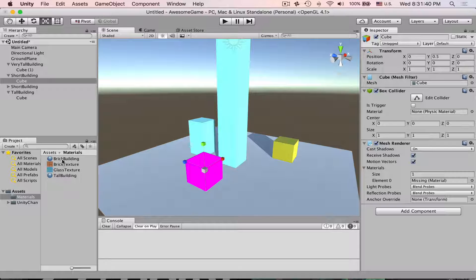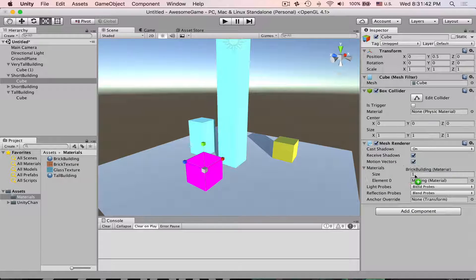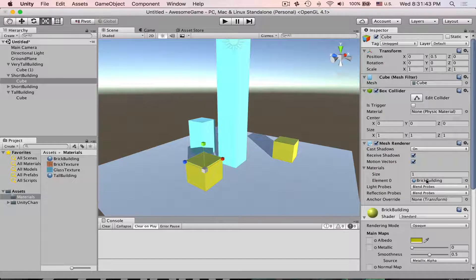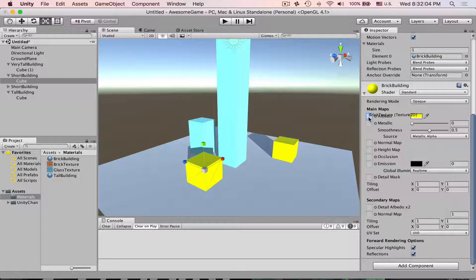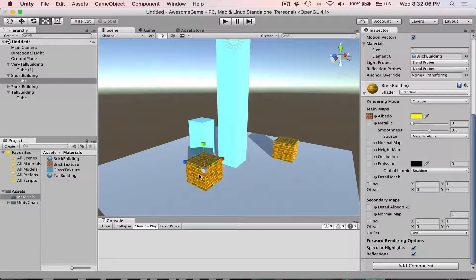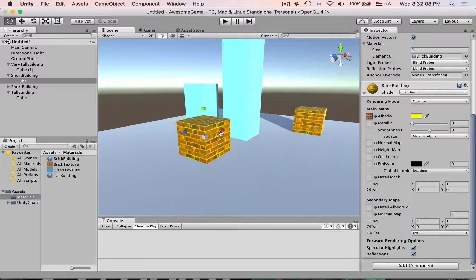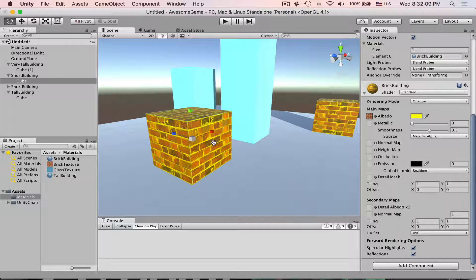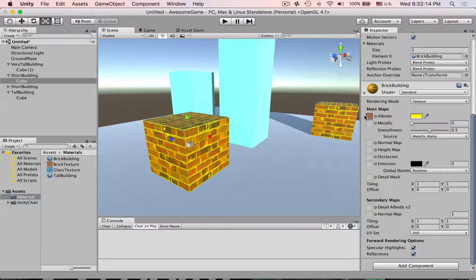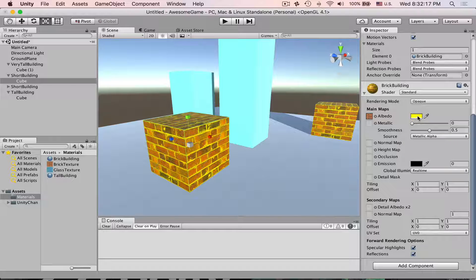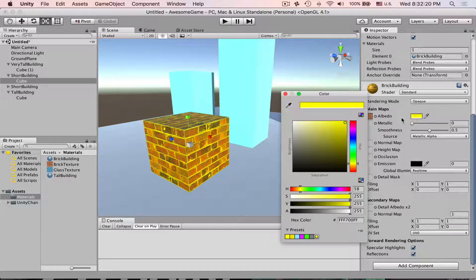Alright now let's bring back brick building material. If you drag and drop texture in this square then you will see similar results but our building is yellow now. It's because this color of this texture is being multiplied by the albedo color in here.